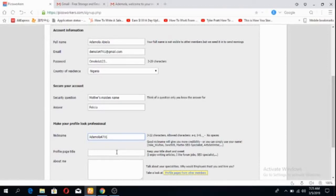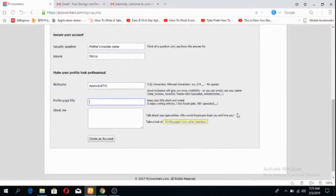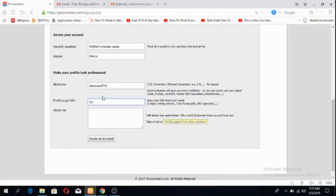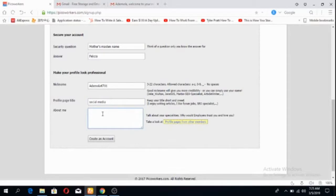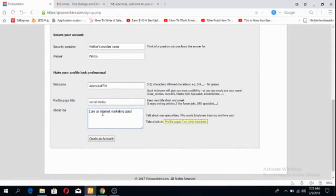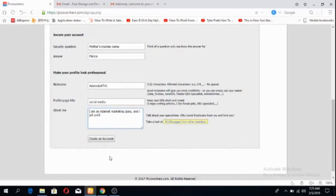Keep your profile title short. The profile title is something that you love to do, something that everybody knows you for, everybody in the Picoworkers community. You can say social media or internet marketing or anything. Then you can describe yourself. You can say I am an internet marketing guru and I get paid, just anything brief. Go ahead and create your account.